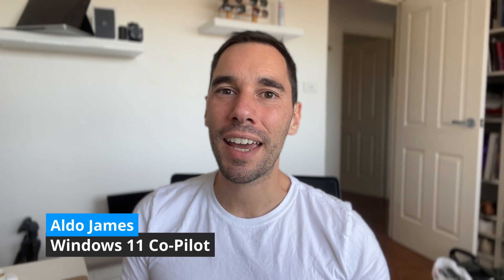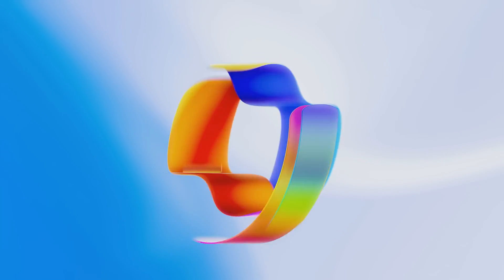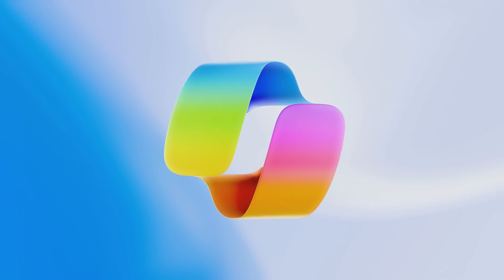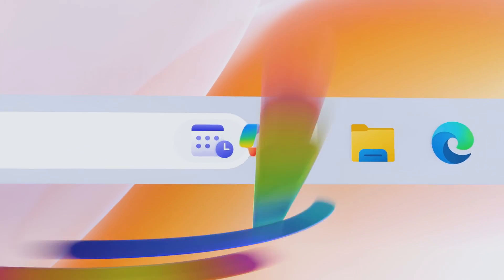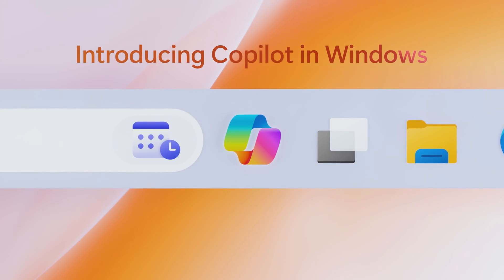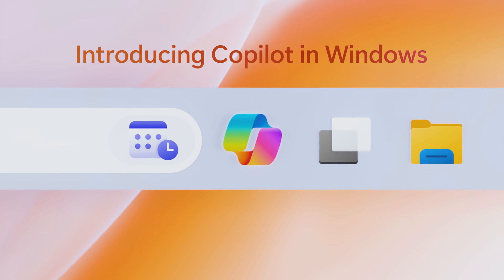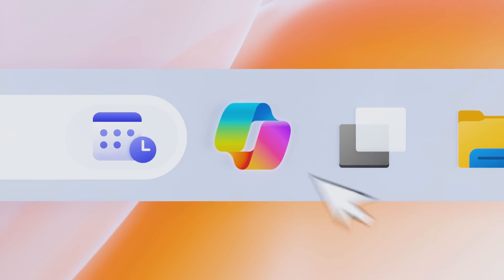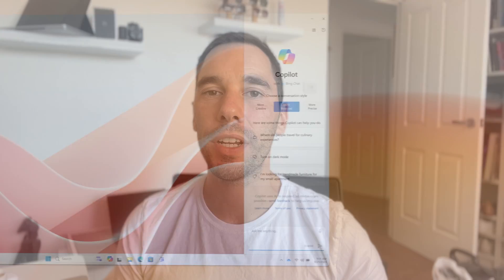Hey, what is up everybody? It is AJ here and in today's video, I'm going to walk you through the new Windows 11 Copilot that was just released in the Windows 11 23 H2 update.